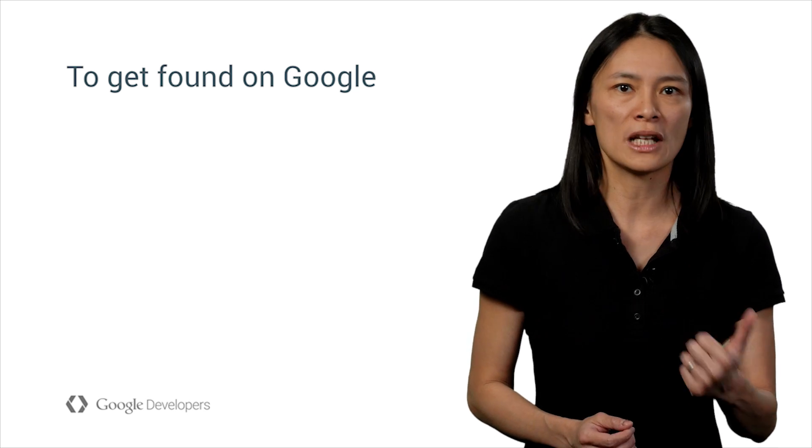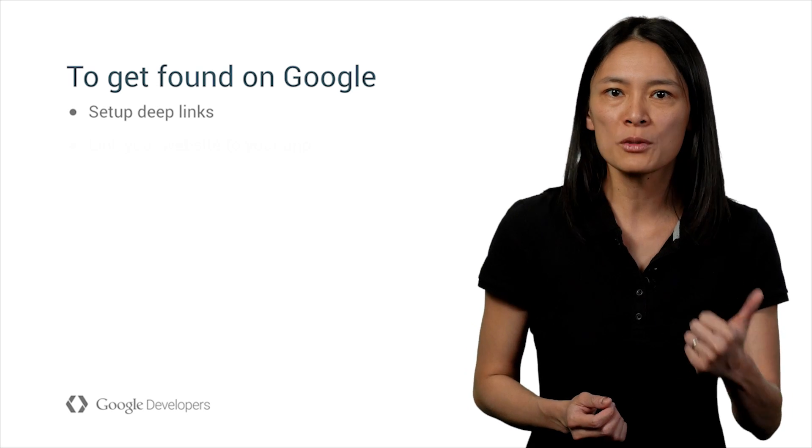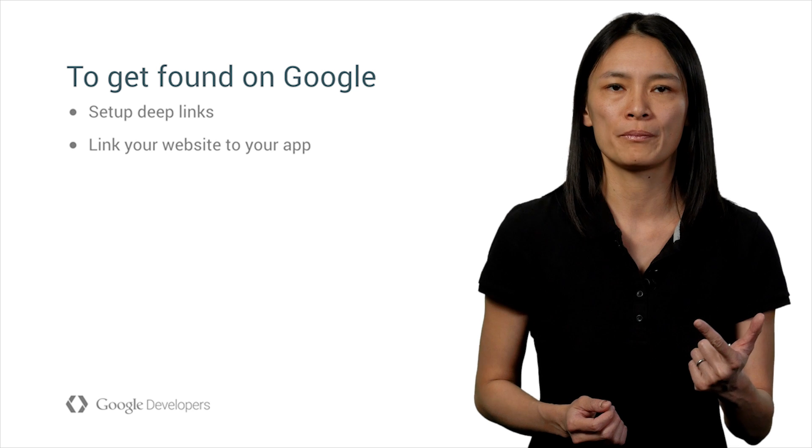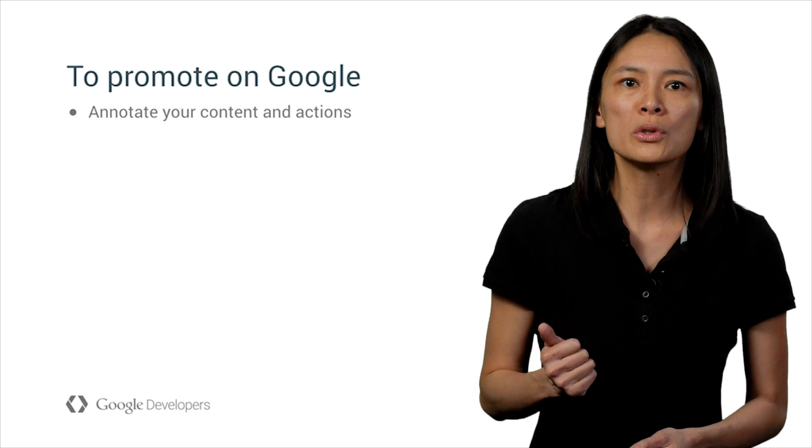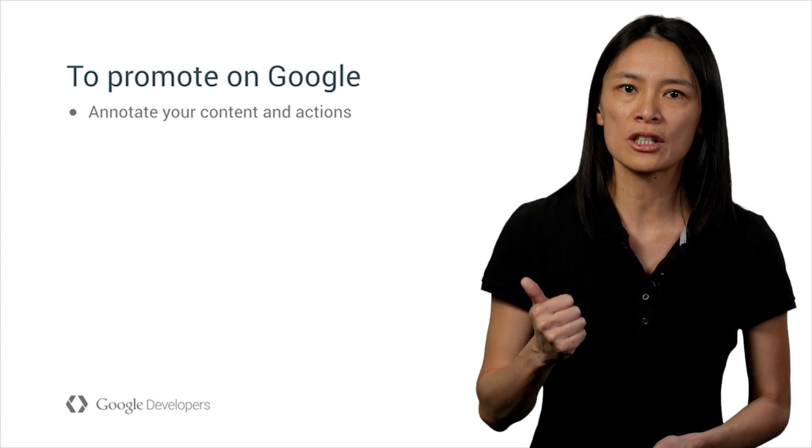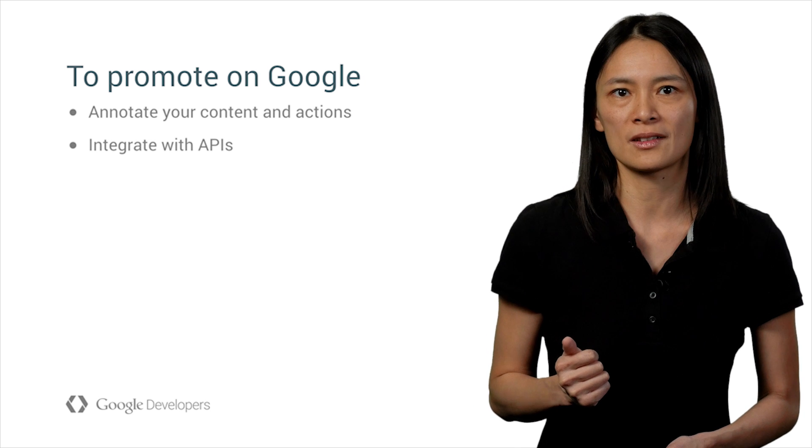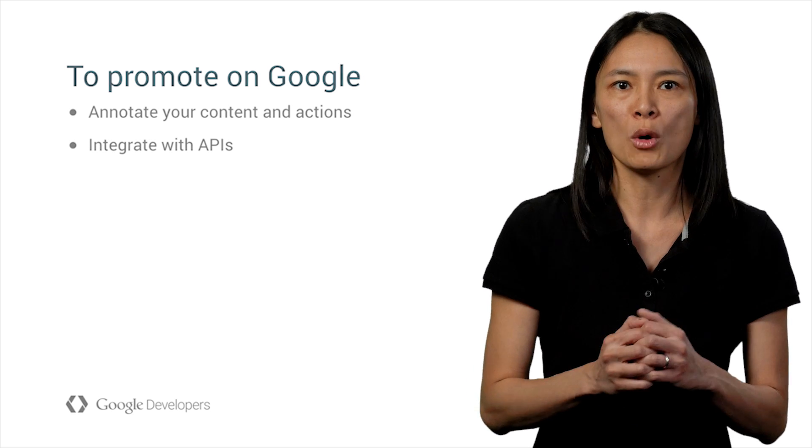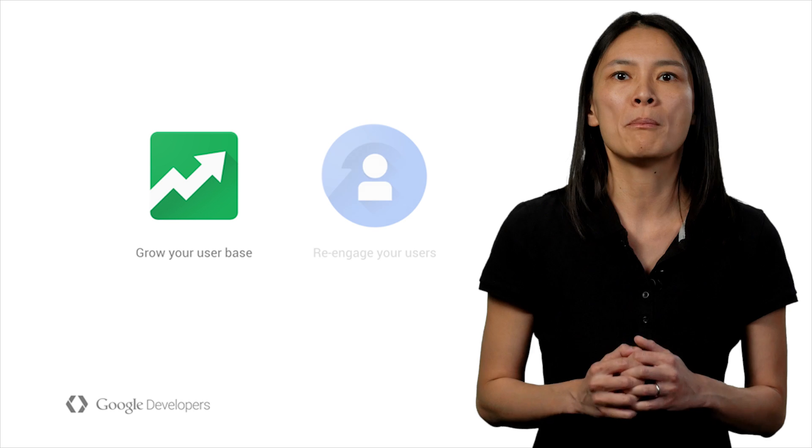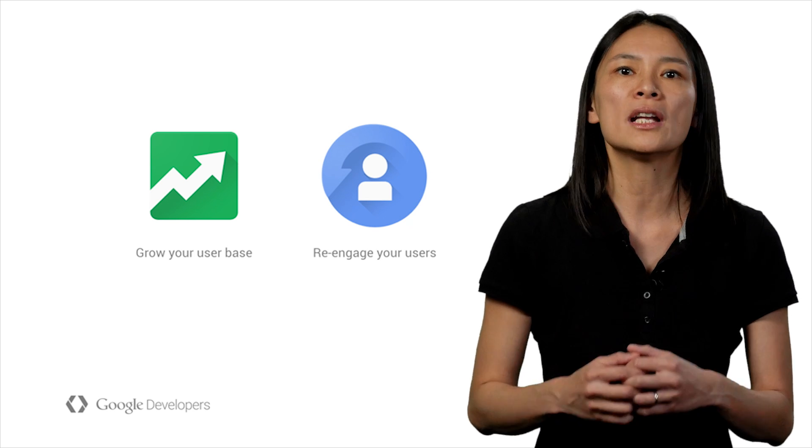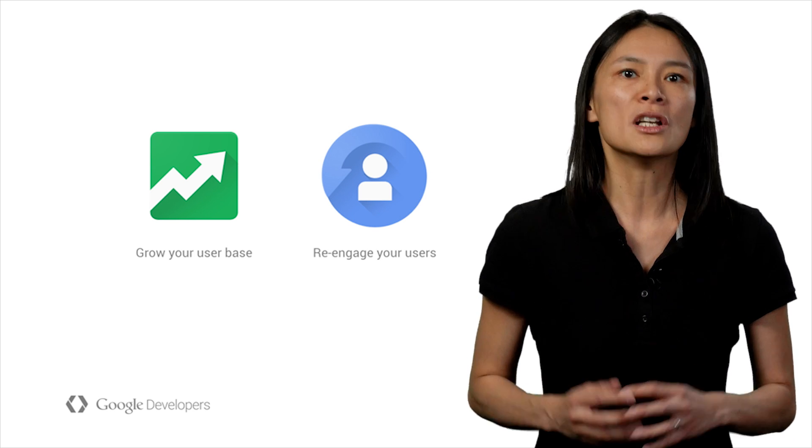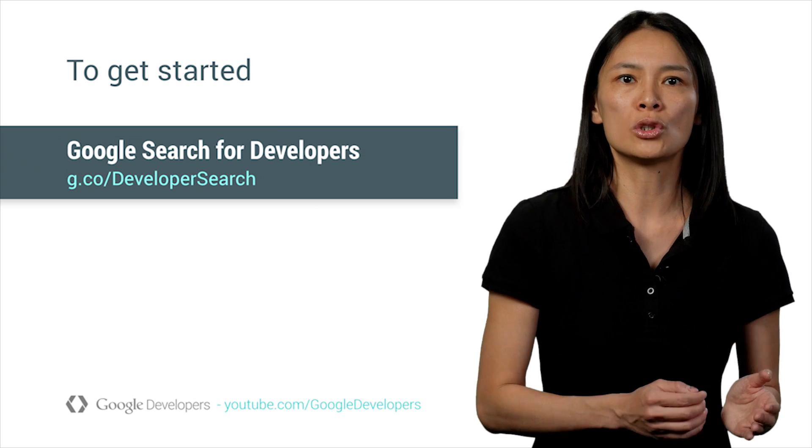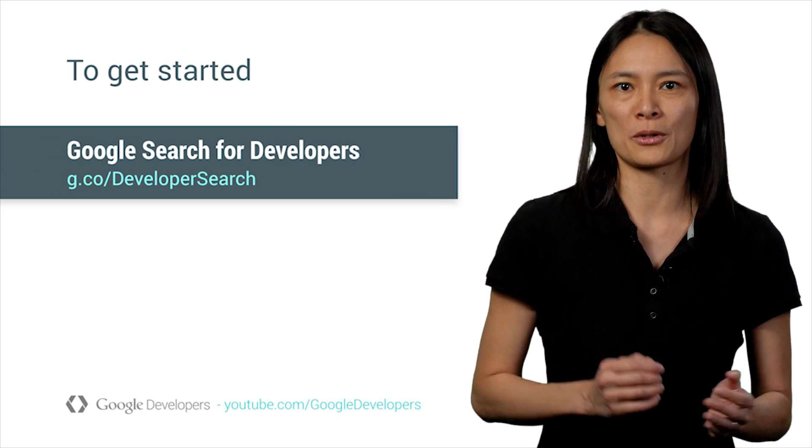One, to get found on Google, you need to set up your deep links and link your website to your app. Two, to promote on Google, you need to annotate your content and actions and integrate with our APIs. By integrating with Google Search, your mobile app and website can have a better chance to be discovered and used by your users. To get started, check out our developer's website at g.co Developer Search.